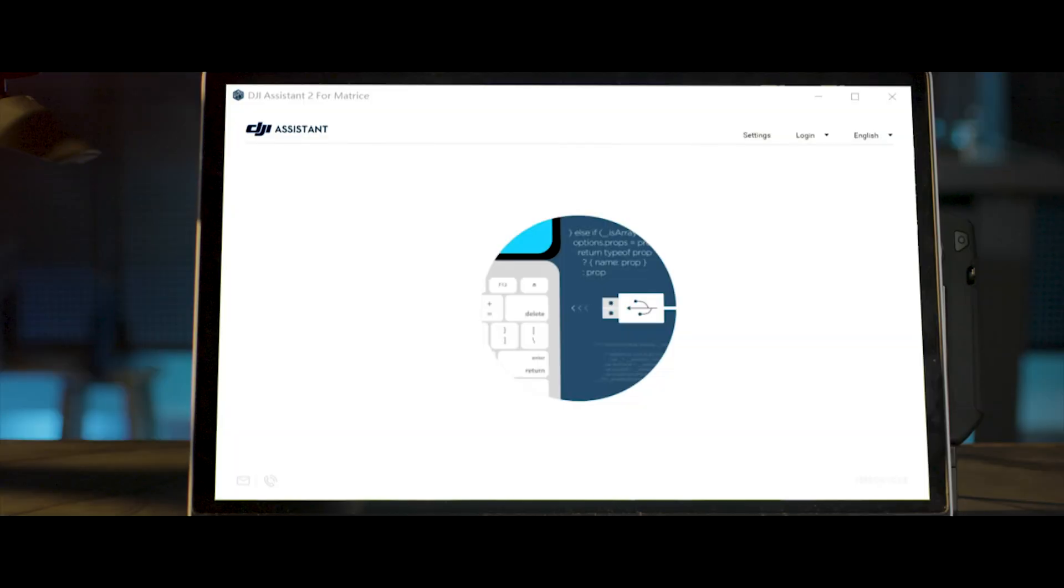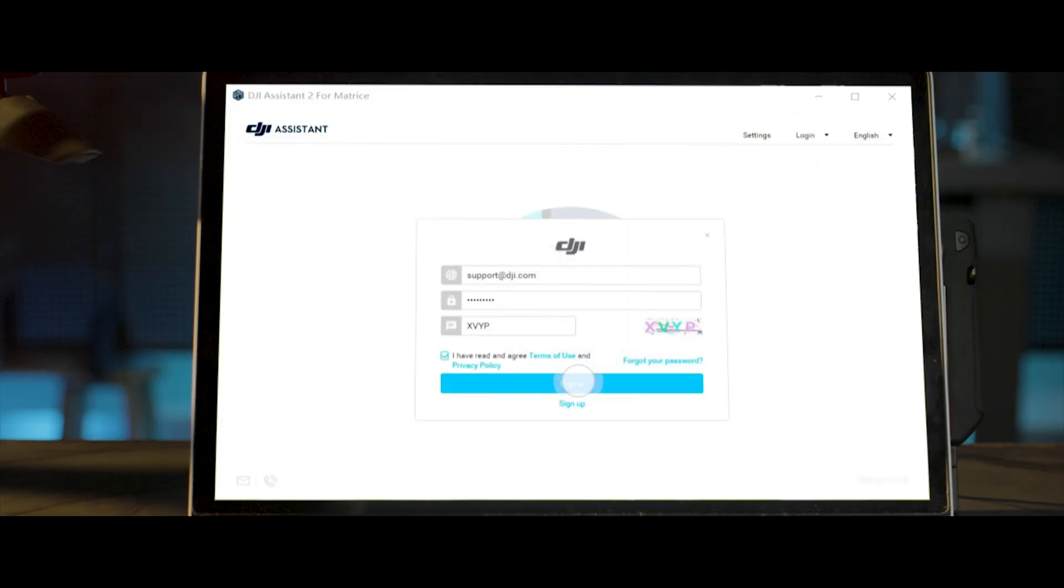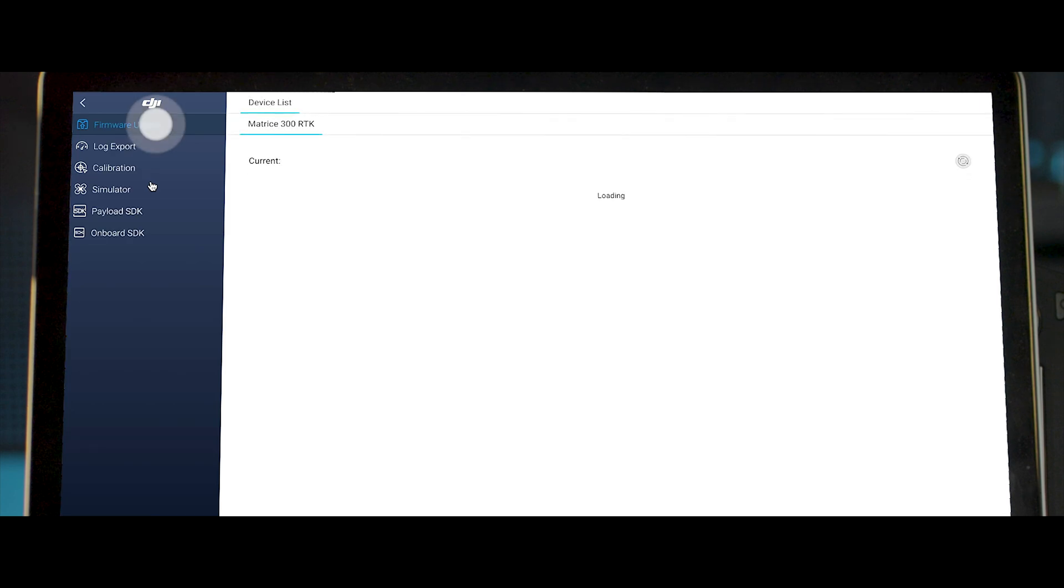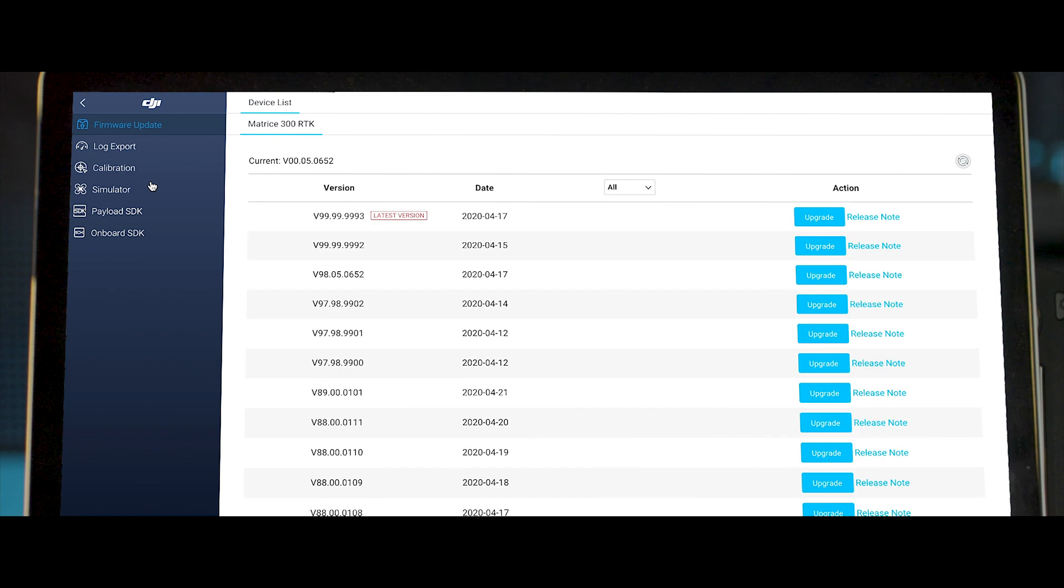Launch DJI Assistant 2 for Matrice. Log in to your DJI account. Select the connected device. Click Firmware Update on the left to refresh the firmware list. Select the latest firmware version and click Start Updating.